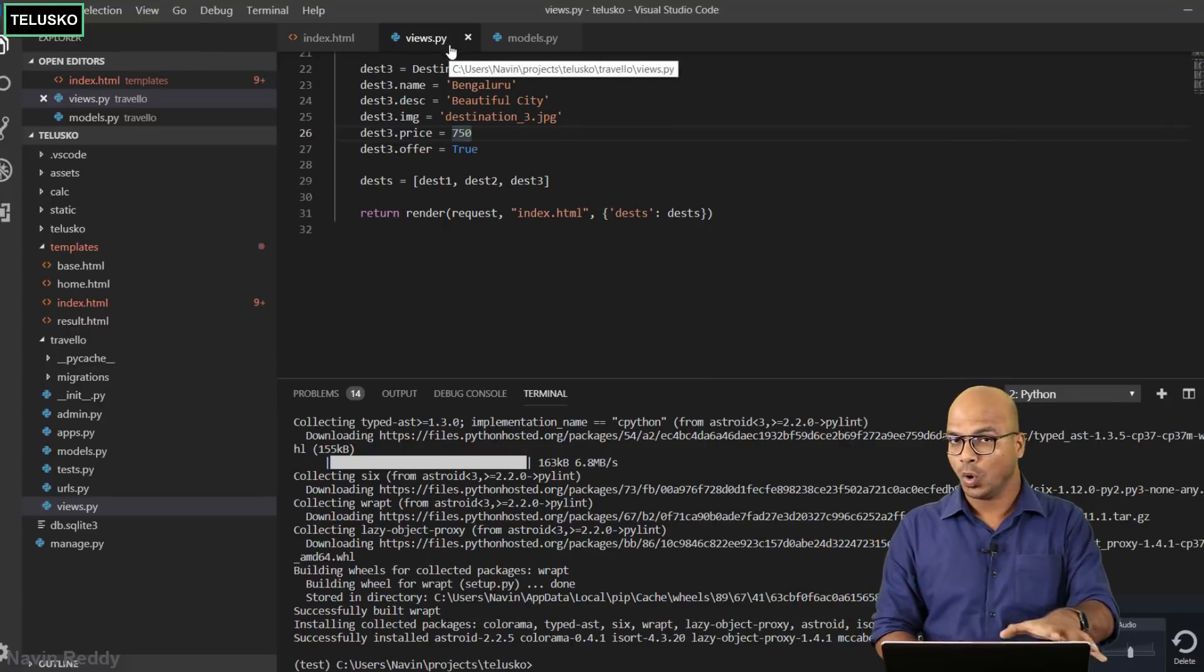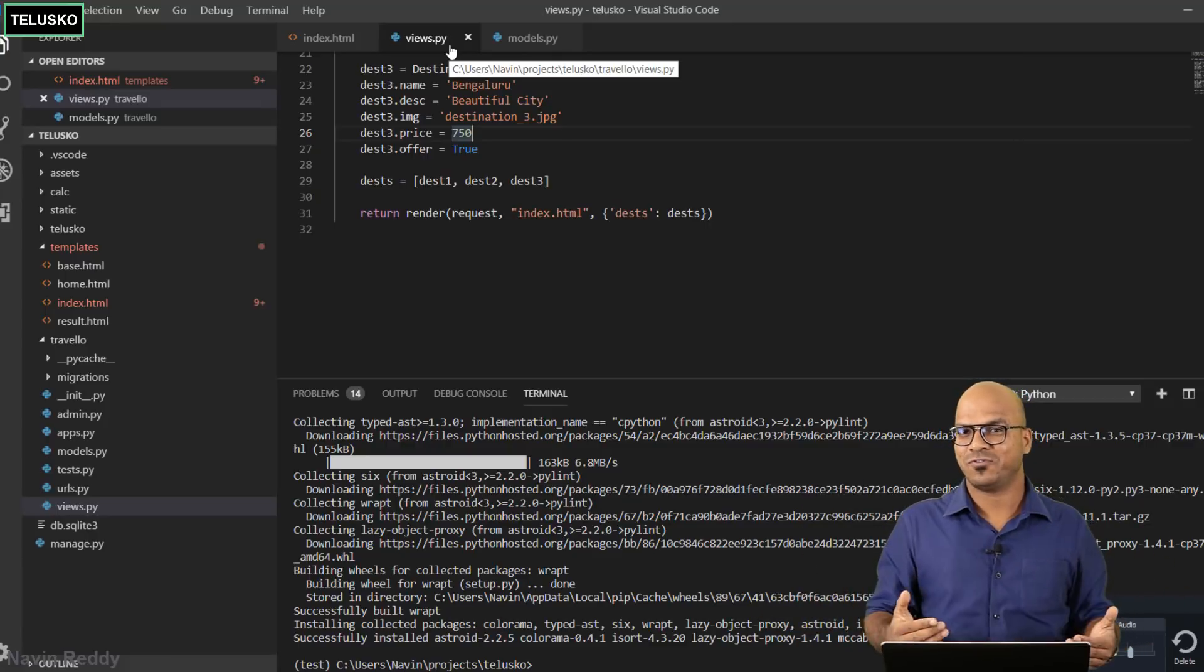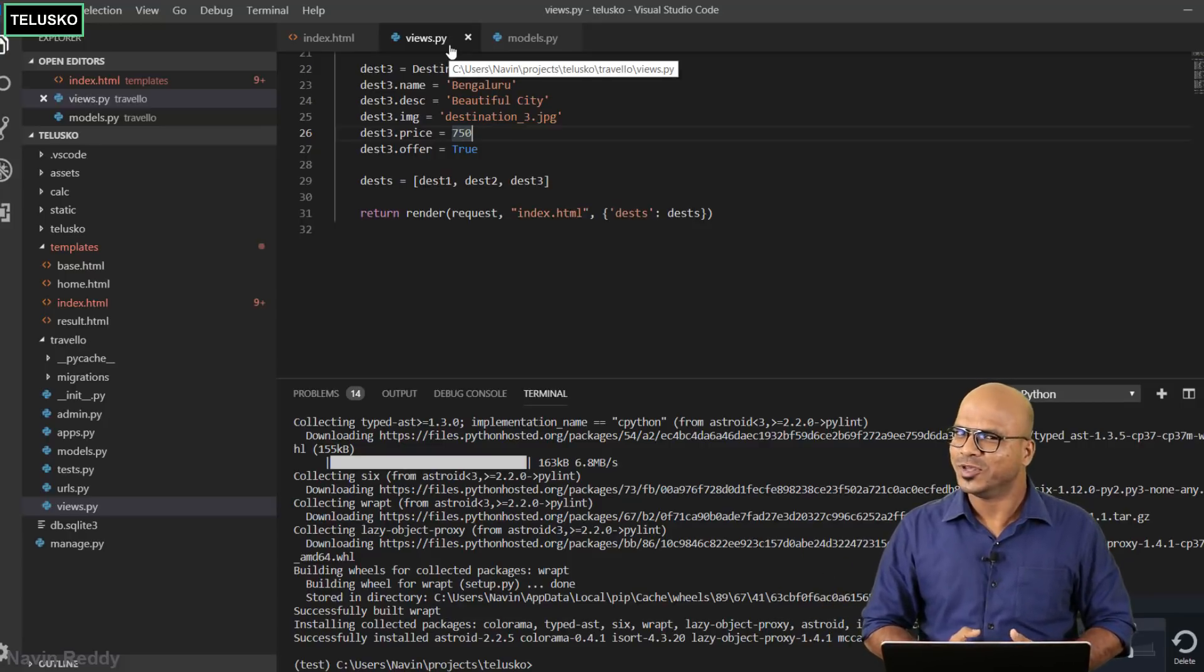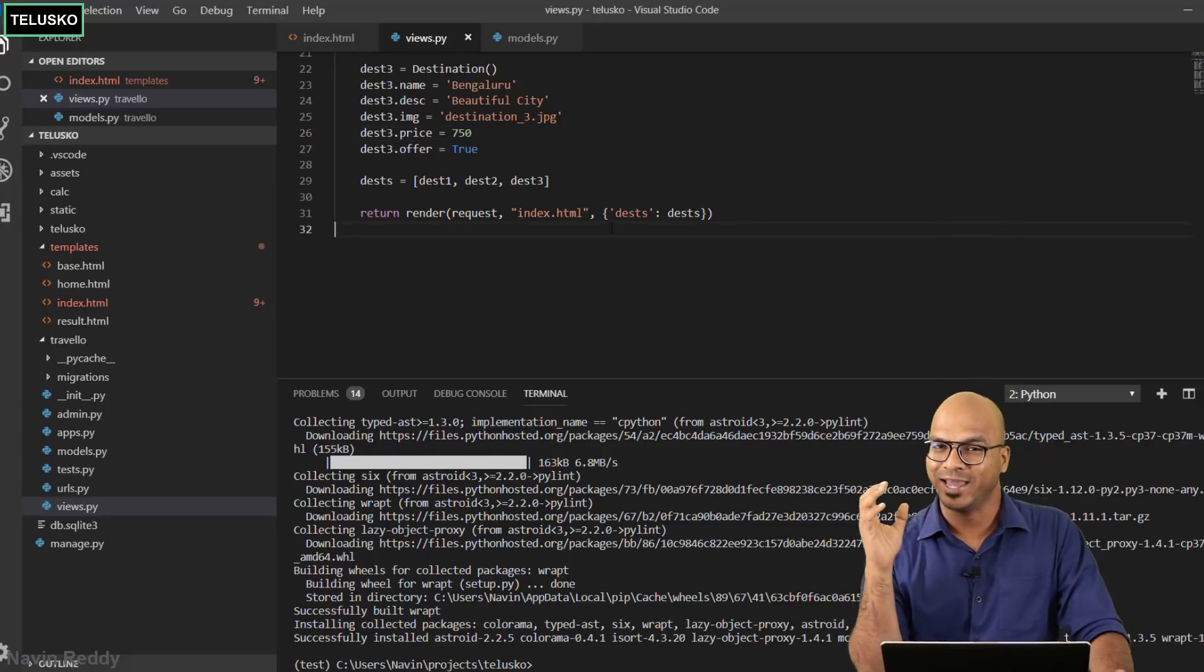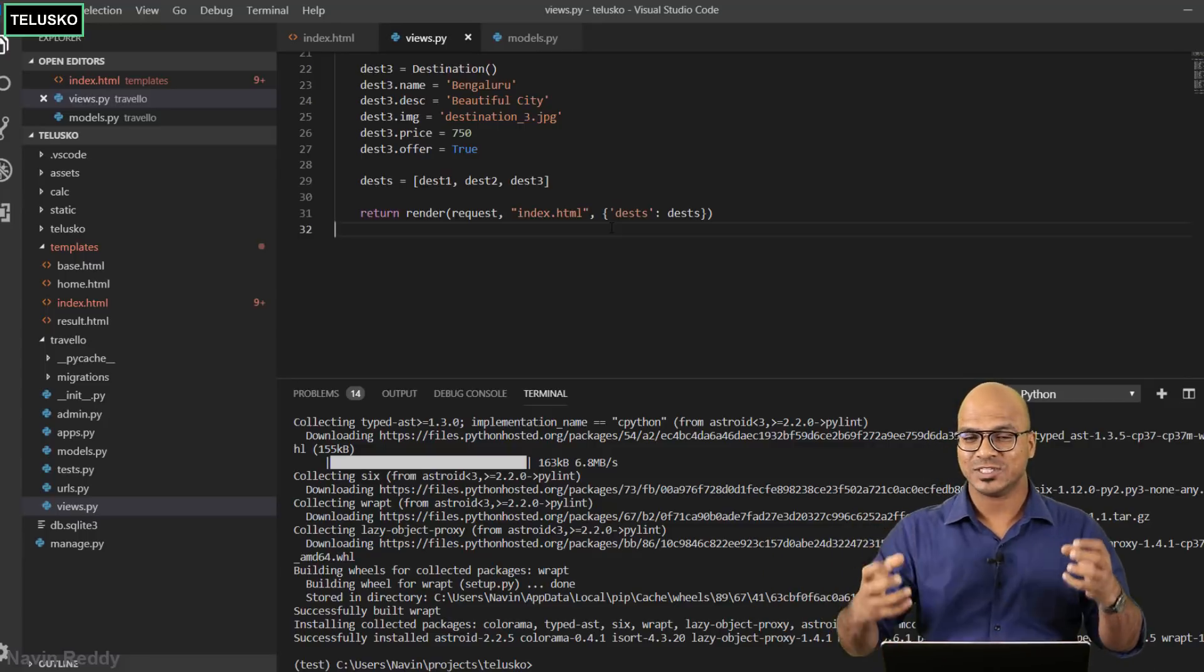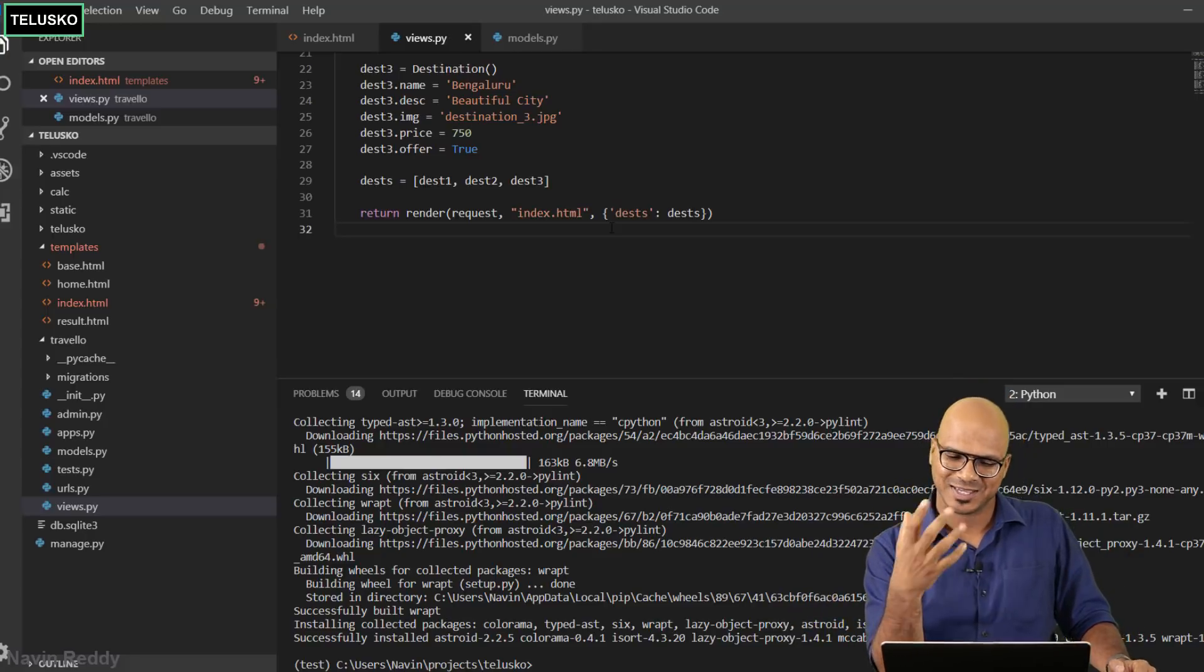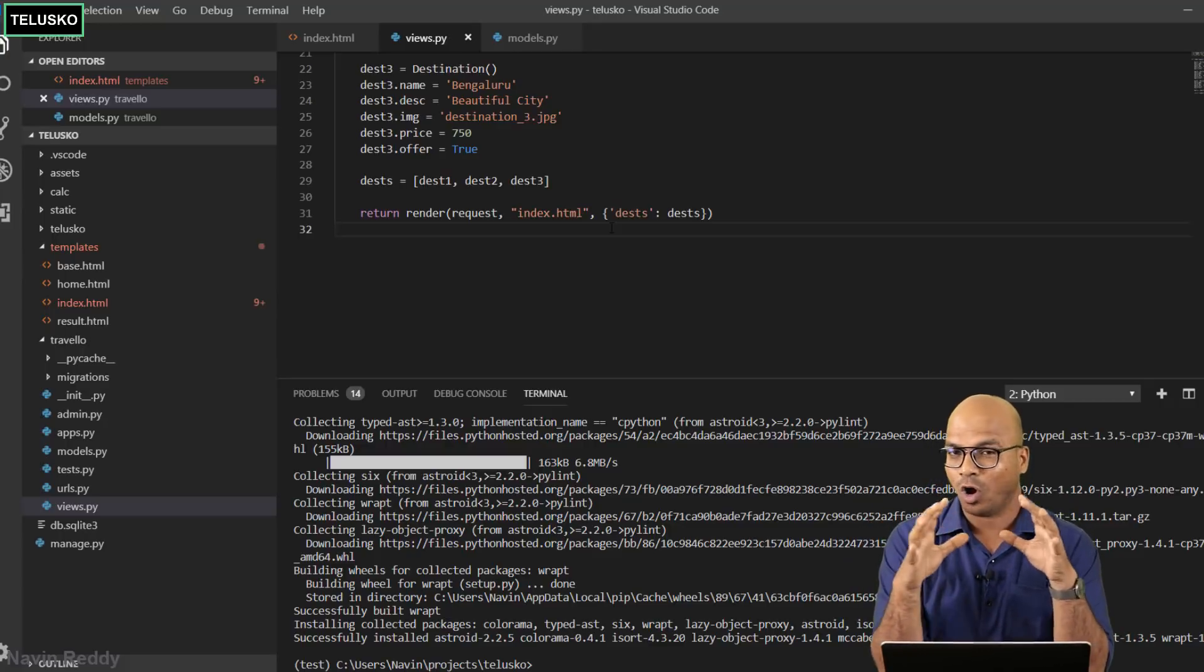Now imagine this thing coming from database. You don't even have to change anything in the code, just go to database. There will be a field offer, so from true just make it false with the SQL query or with the help of admin panel. We'll be doing those things in the further videos. Basic understanding is you can use if else in the views as well, not views.py but index.html. That's what makes Django so powerful. We have also used for loop, so yes it is powerful.